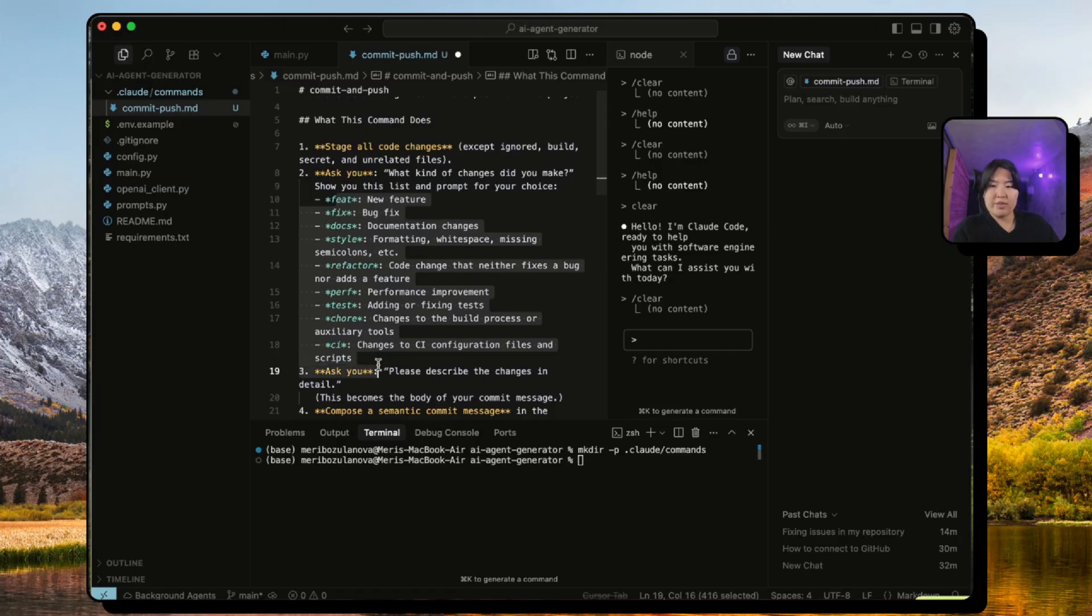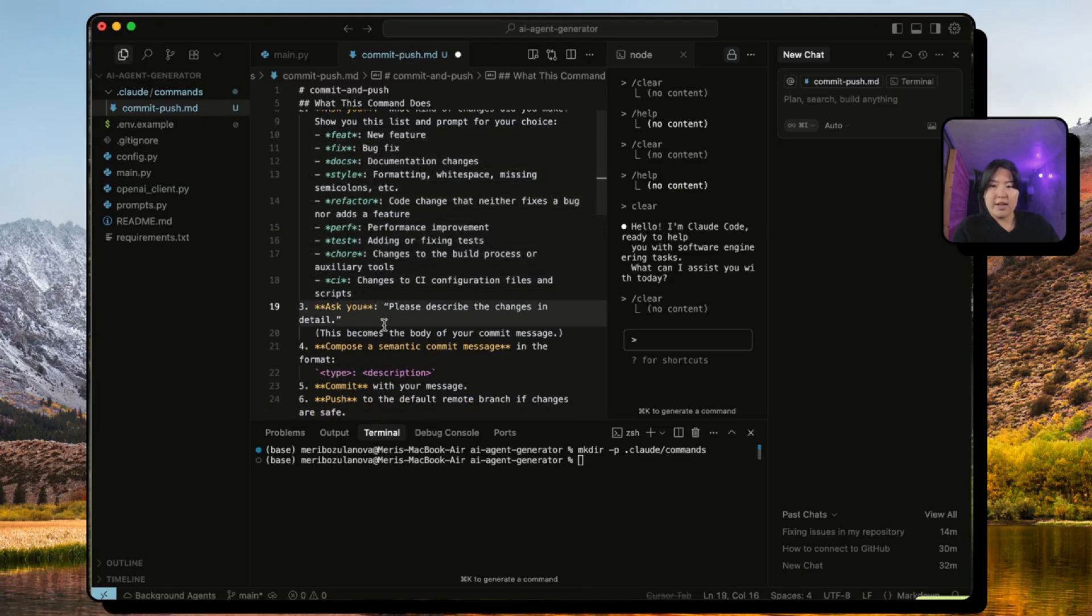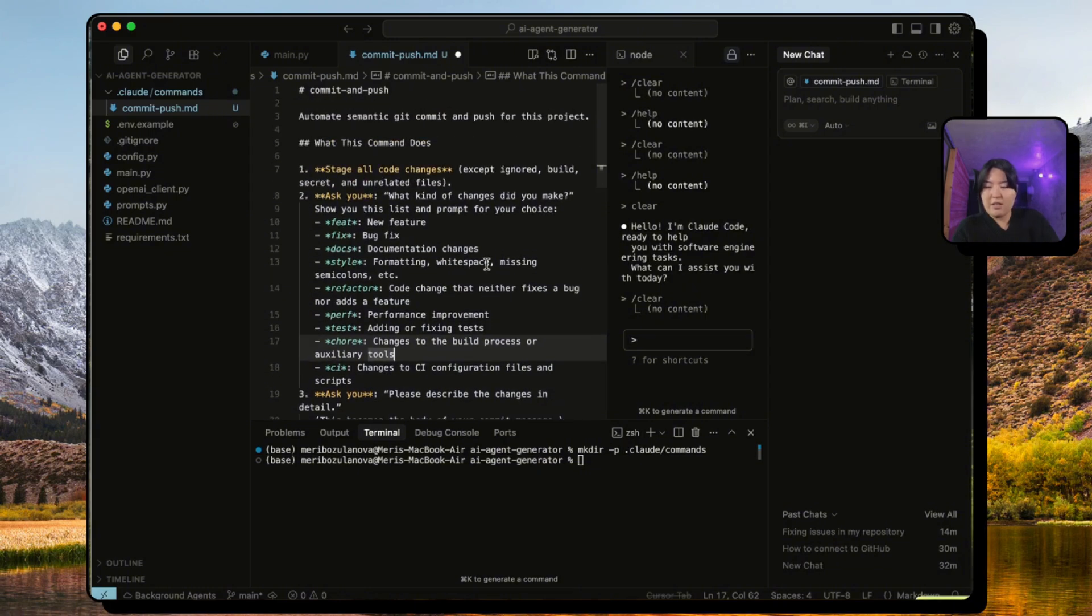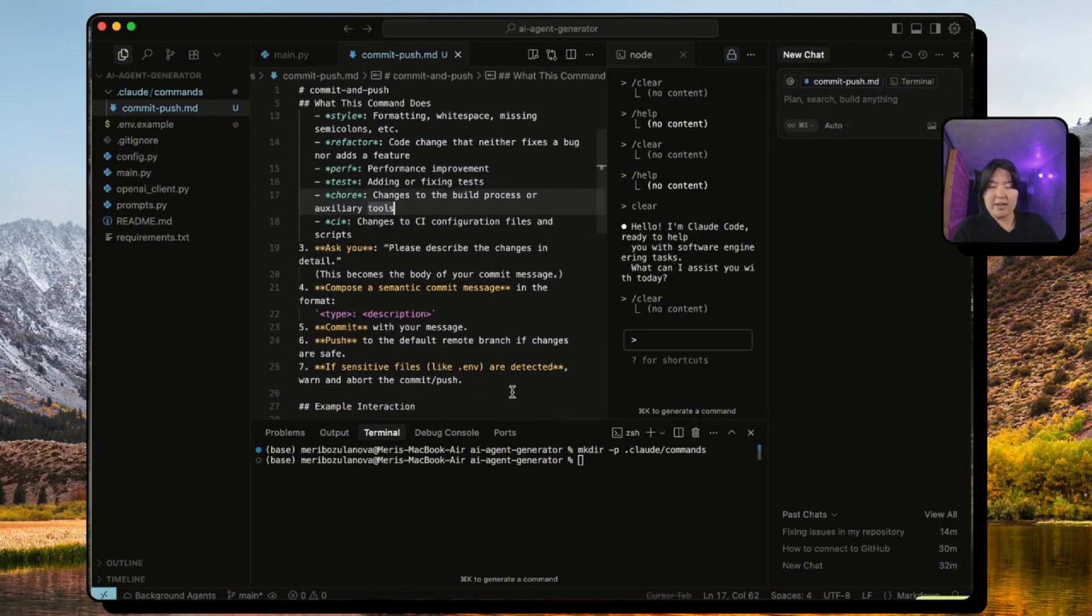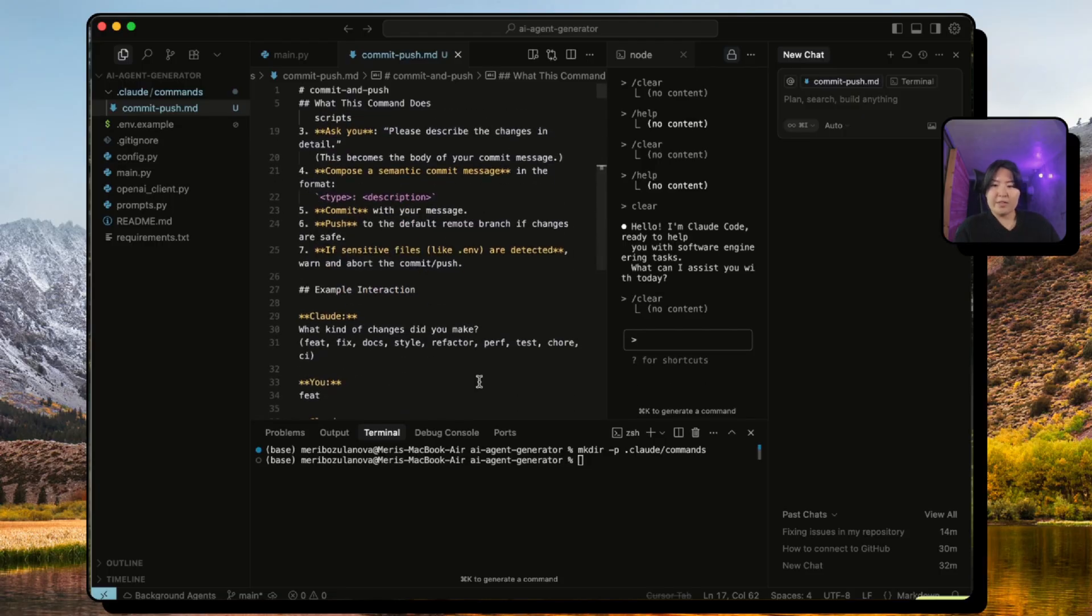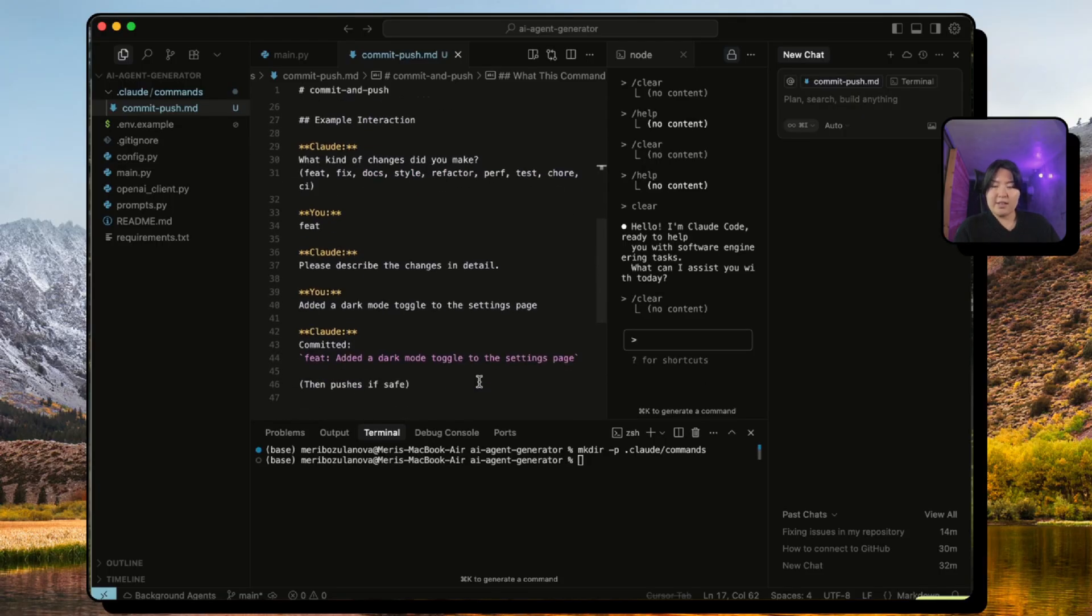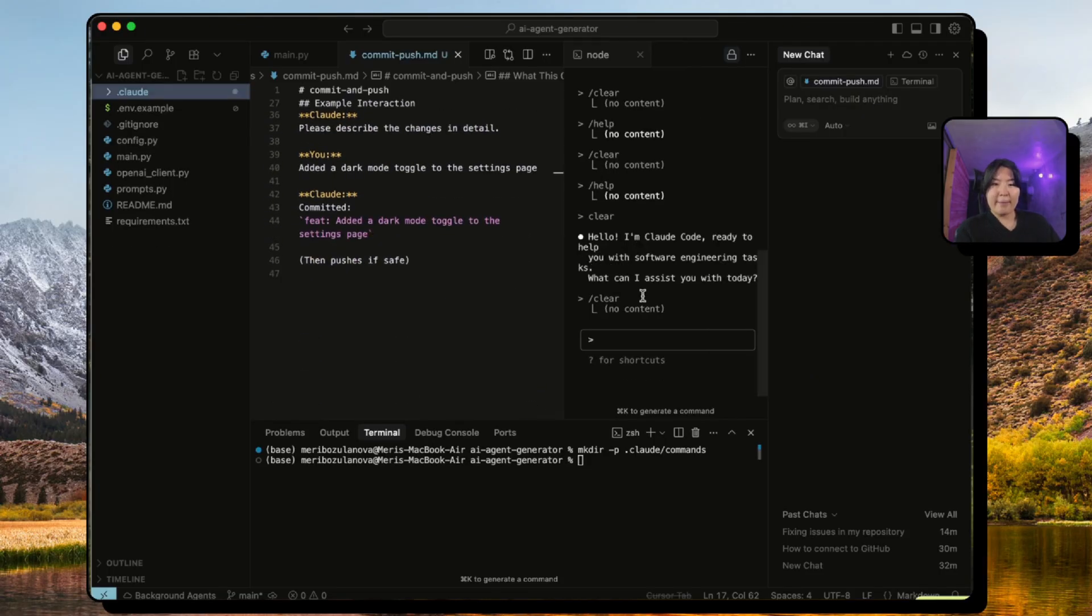As you can see, it will first ask you what kind of changes I made, and based on that it will choose the prefix from the list below and it will ask you to describe the changes. So after it does it, it will write and commit as well as push your code to GitHub.